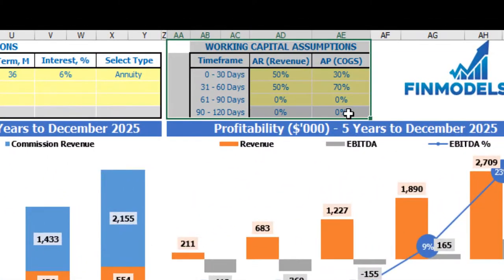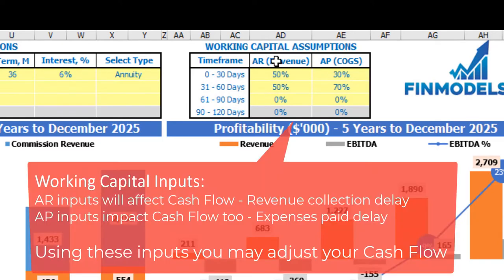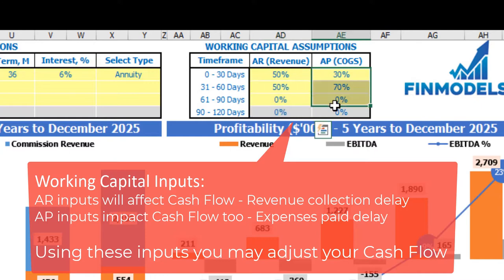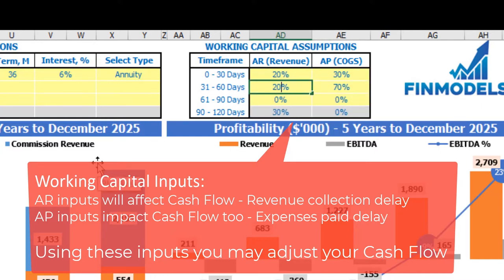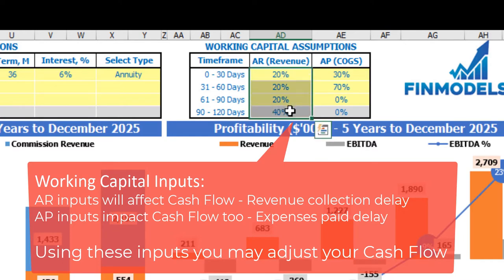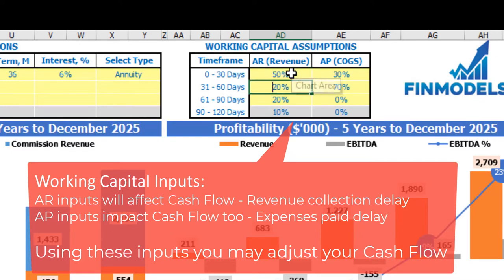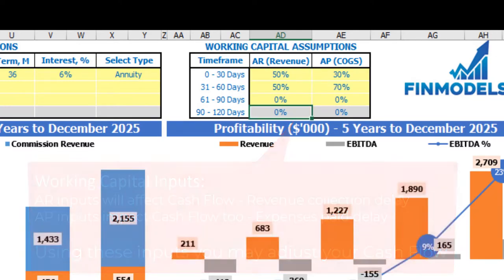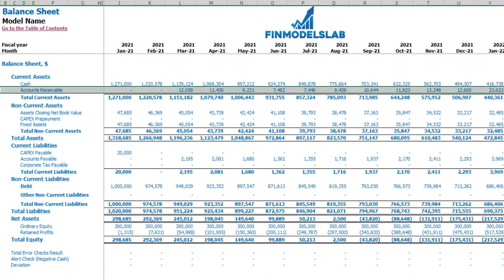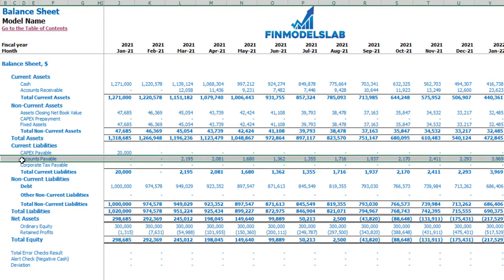On the dashboard you may also set up your working capital assumptions. There are two main sections: accounts receivable (applied to revenue) and accounts payable (applied to COGS). You have up to four time frames: 0–30 days, 31–60 days, 61–90 days, and 90–120 days. Each column should total 100%. On the balance sheet you can see the accounts receivable calculation based on the AR revenue assumptions and accounts payable calculation based on COGS accounts payable assumptions.